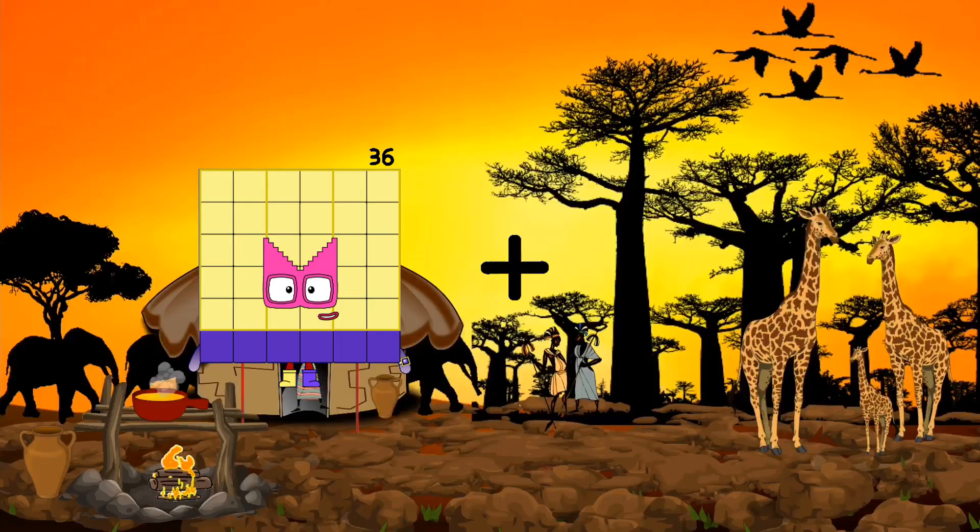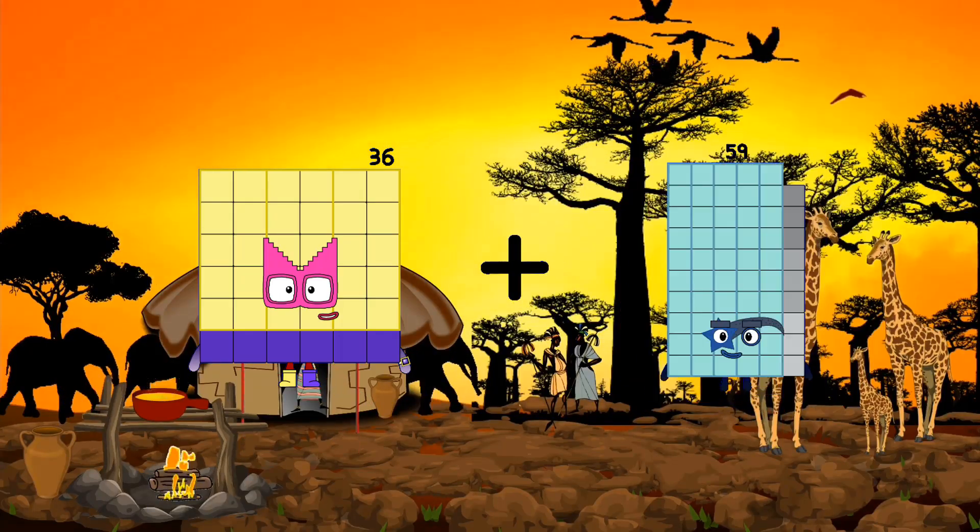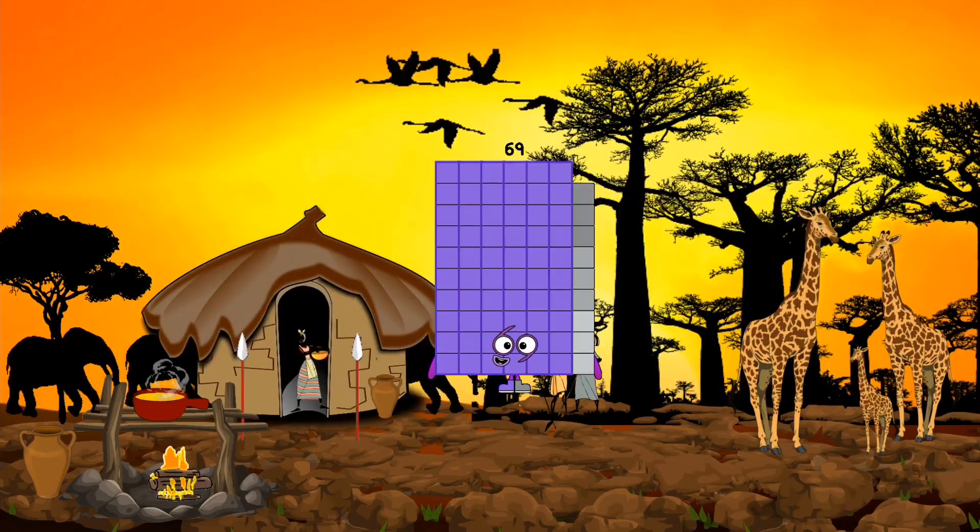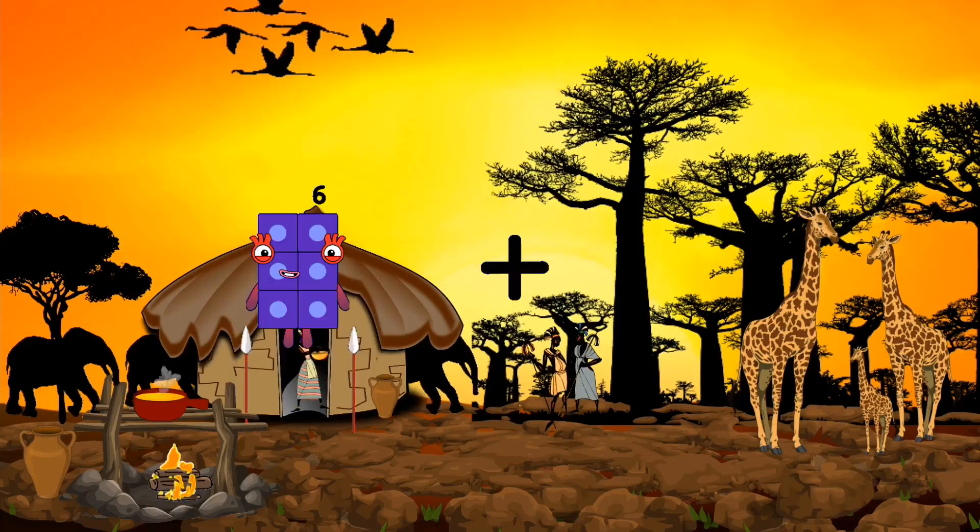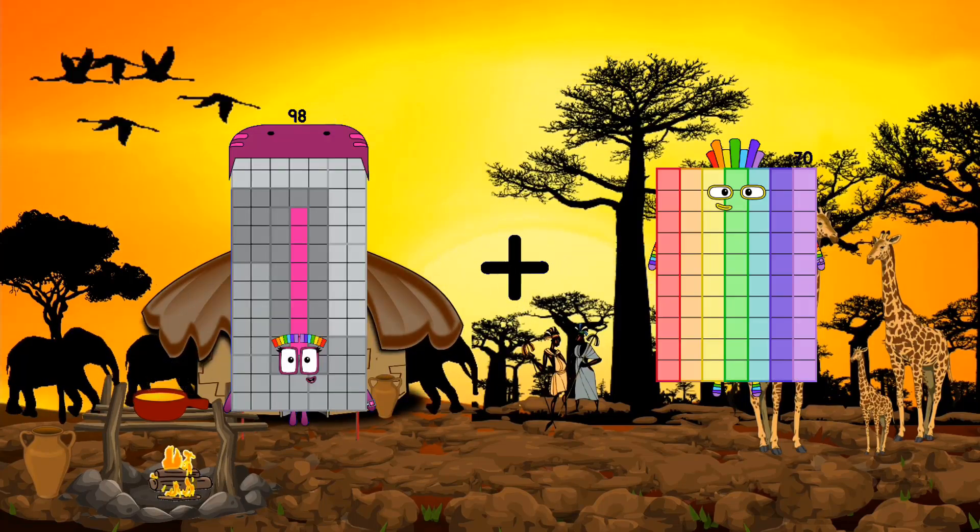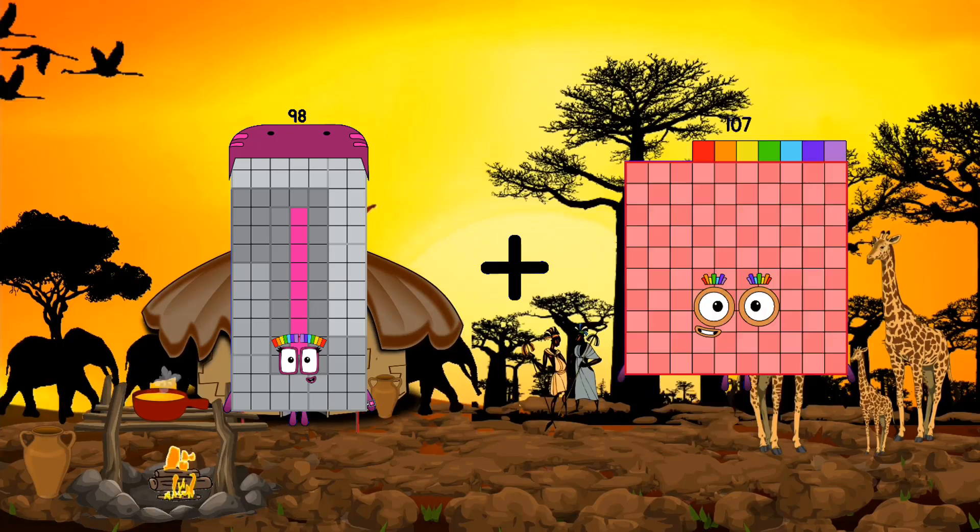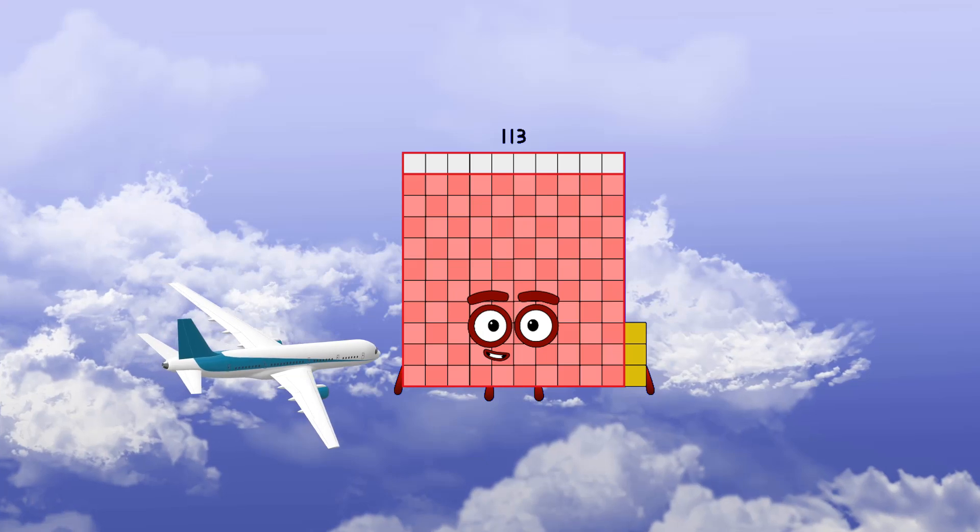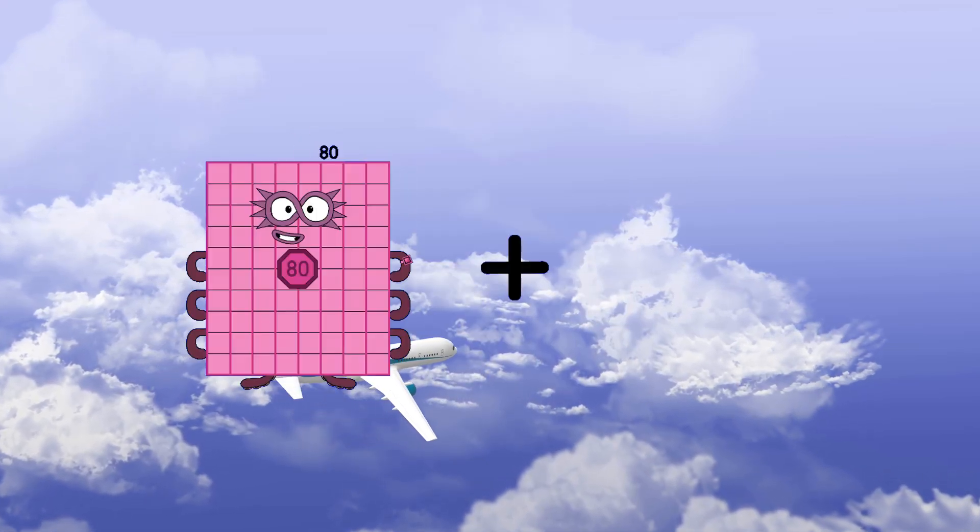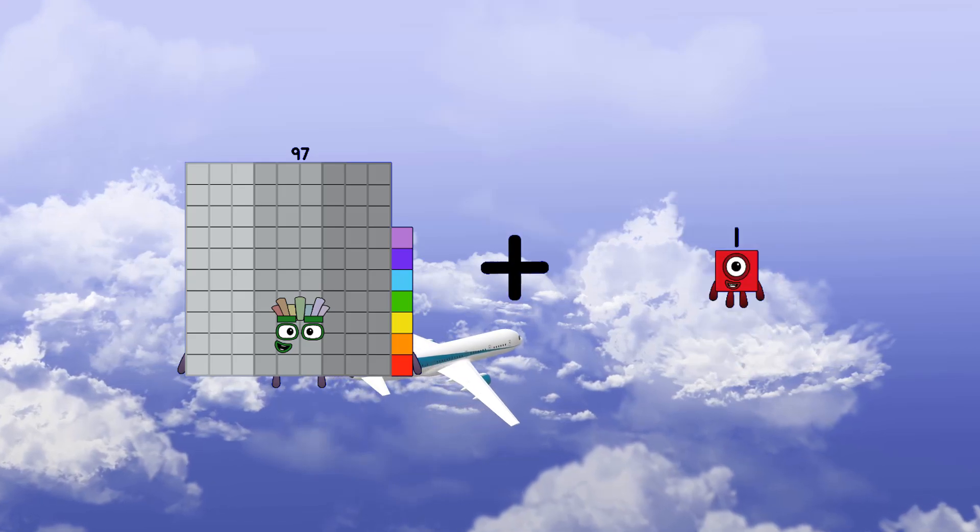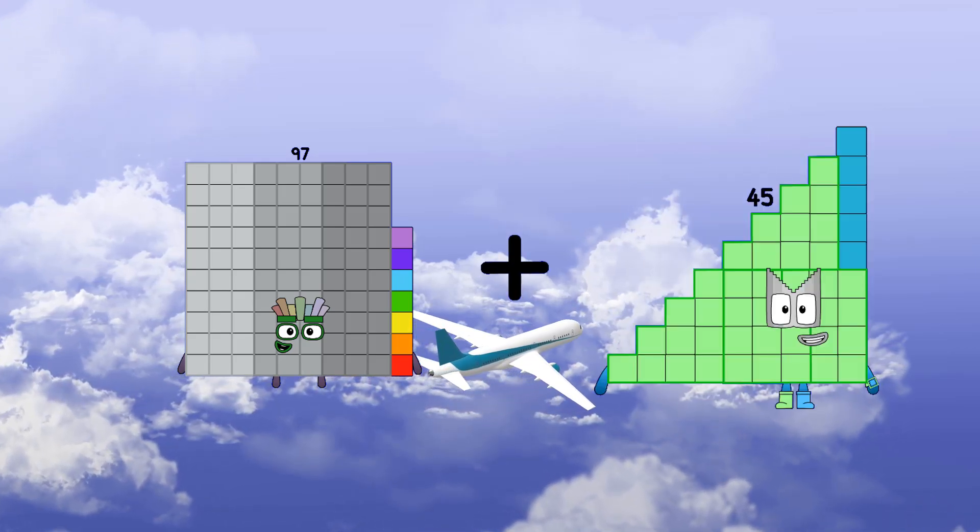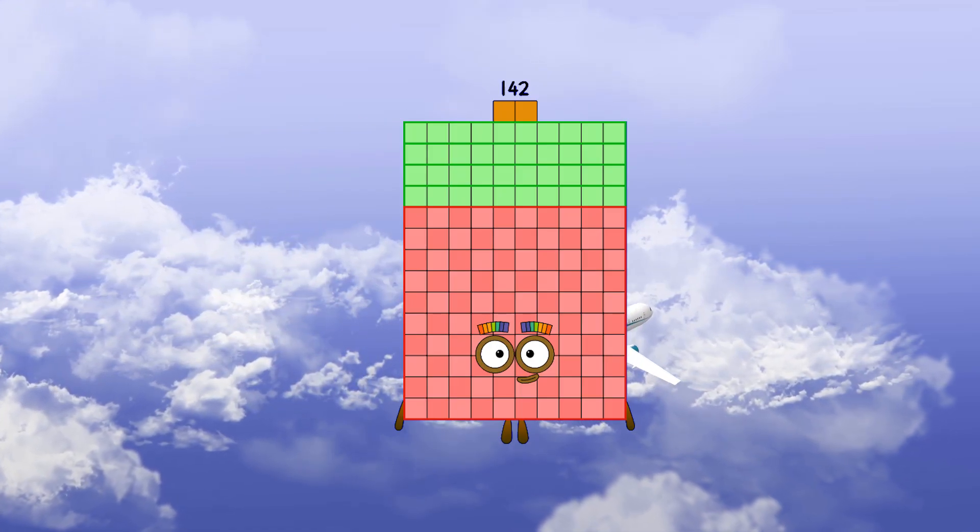36 plus 33 equals 69. 98 plus 15 equals 113. 97 plus 45 equals 142.